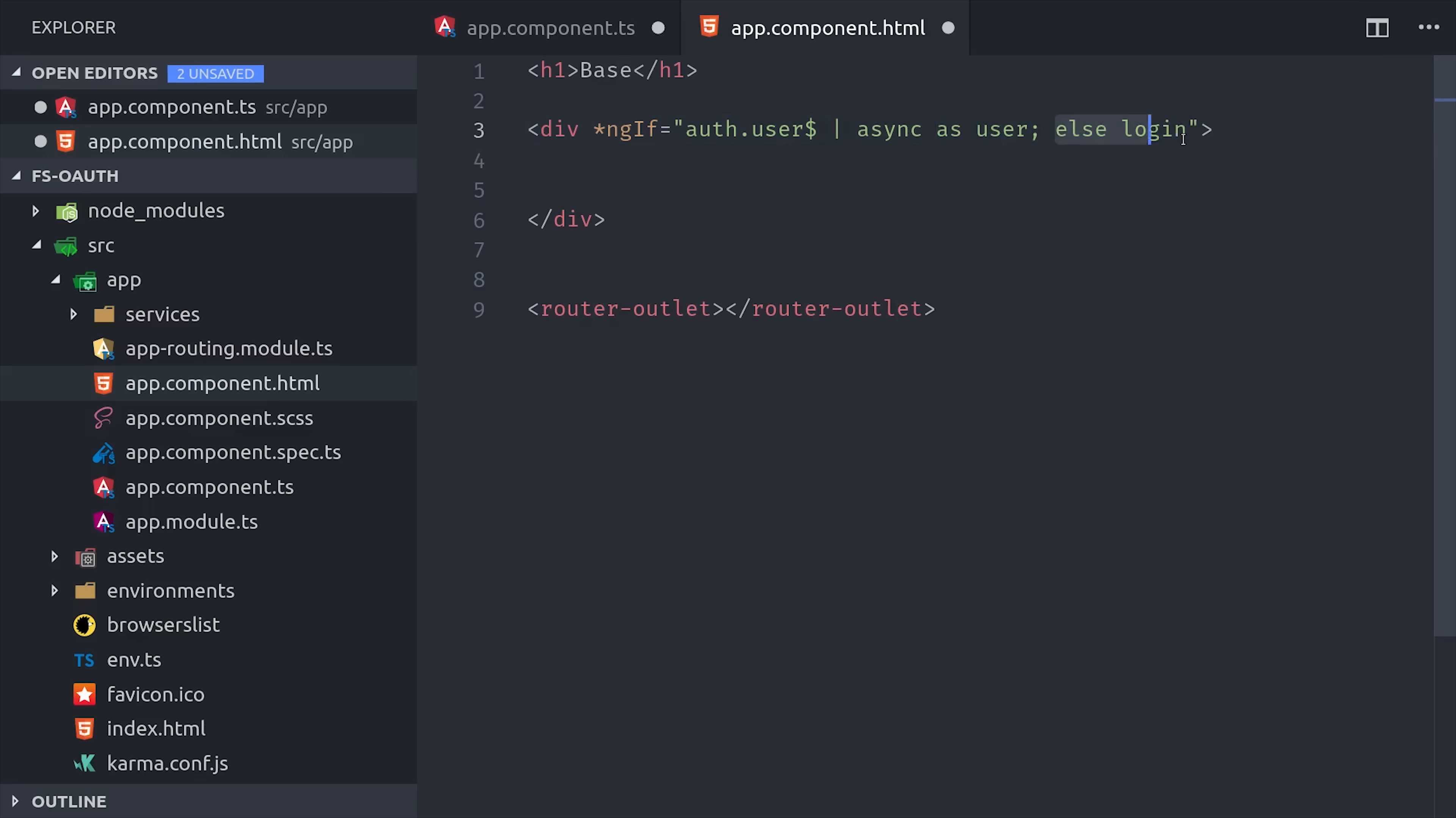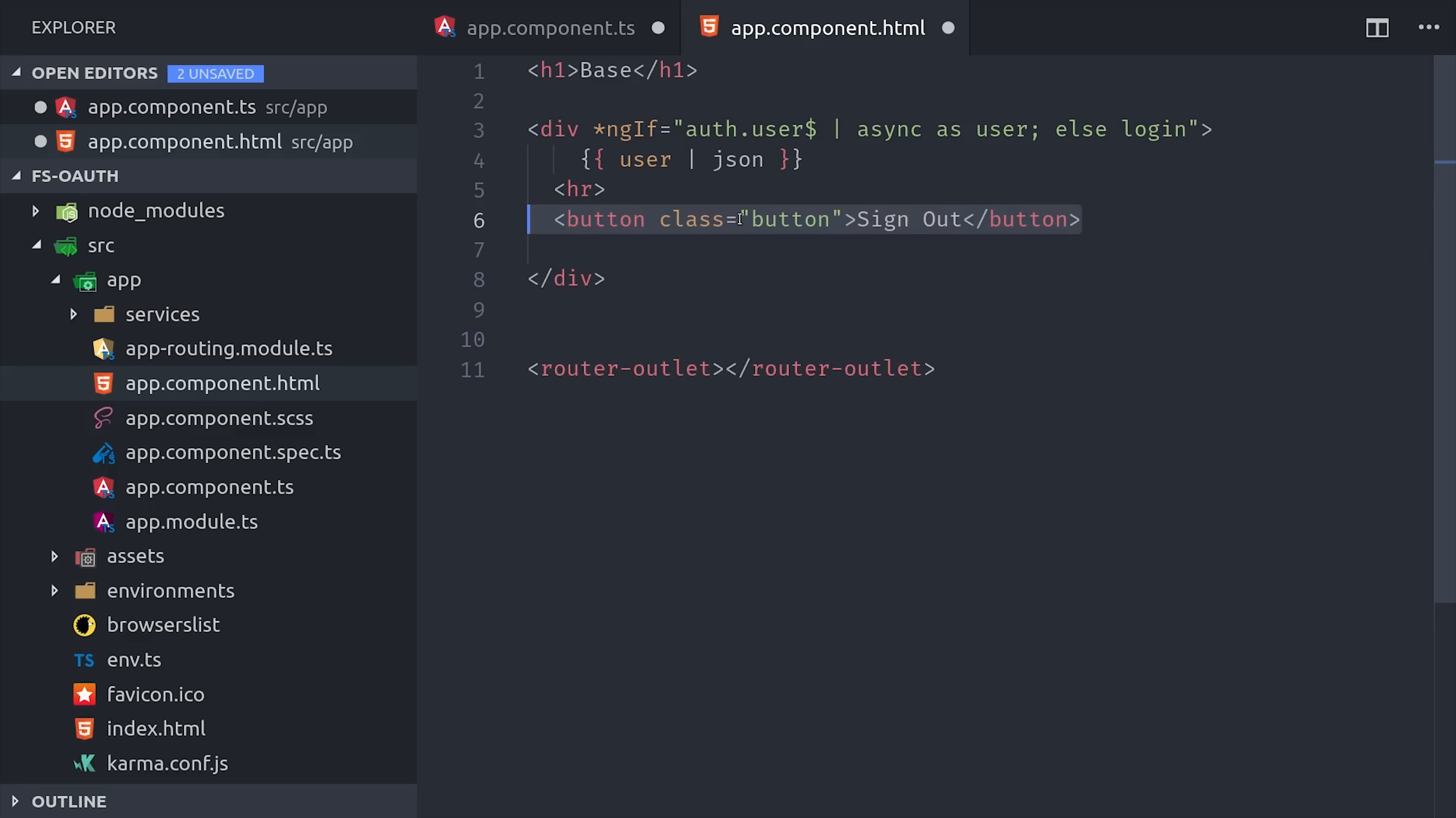And if that value happens to be null, then we're going to display a login button. For debugging purposes, we'll use the JSON pipe to show the user object directly in the view. And this is only available to the logged in user, so we'll also add a sign out button here as well. And that's as simple as binding to the click event and then calling auth.signOut.